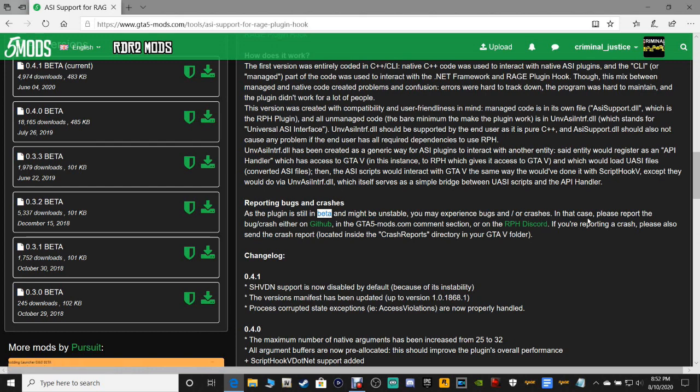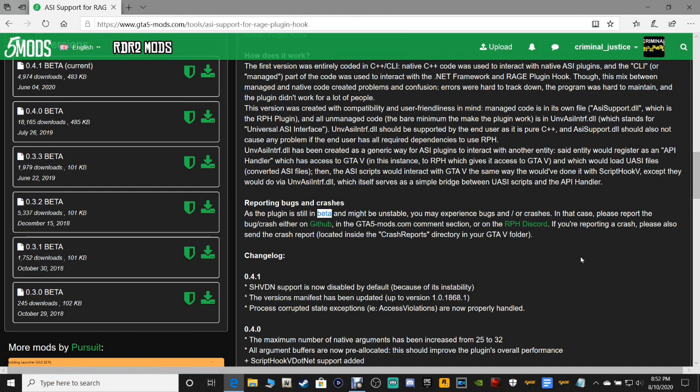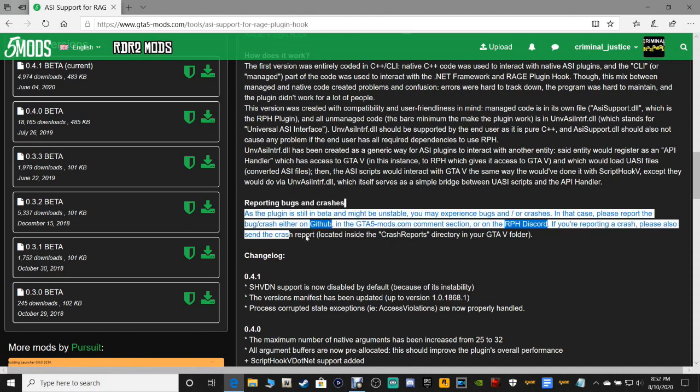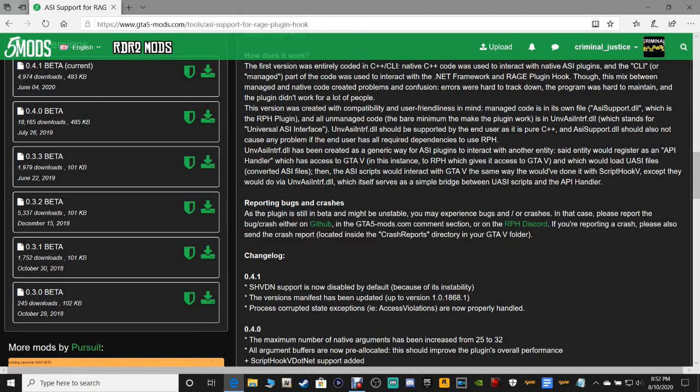If you look down here in reporting bugs and crashes, it says the plugin is still in beta and might be unstable. You may experience bugs or crashes. In that case, please report the bug or crash either on GitHub, in the GTA5mods.com comment section, or on the Rage Plugin Hook Discord.